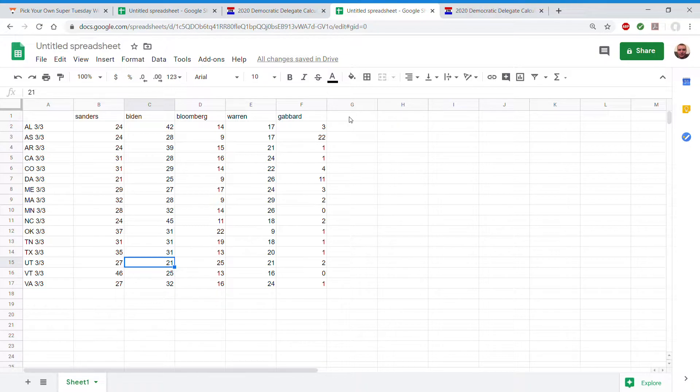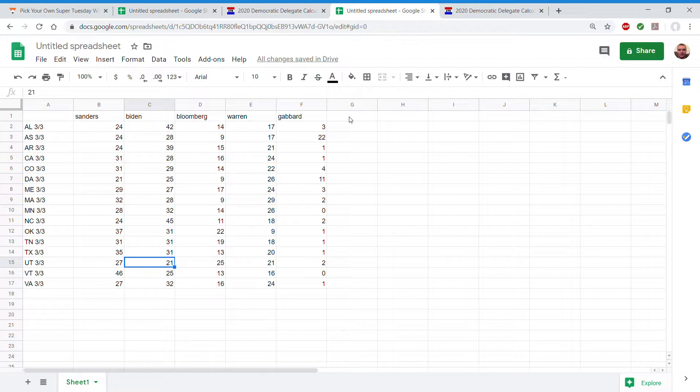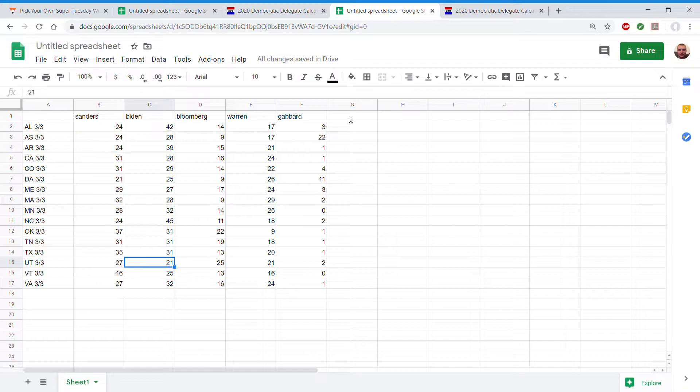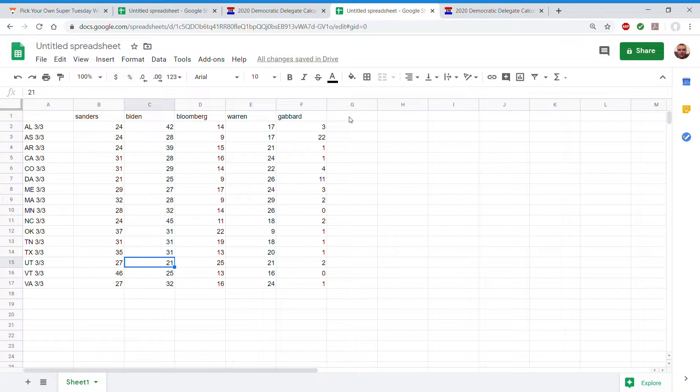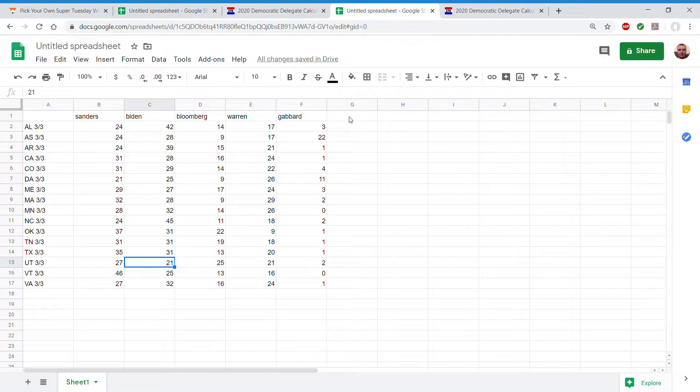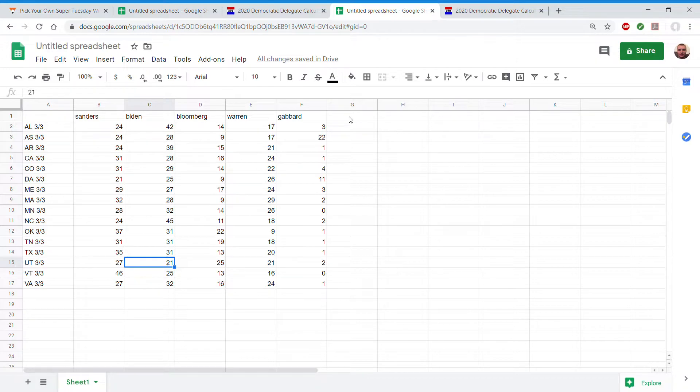The only people that are going to win contests are Warren who will just win Democrats Abroad, Biden and Sanders. Biden will win 6 and a half contests. And Bernie will win 6 and a half. Yeah, that's right. Alright, that's a less important thing.